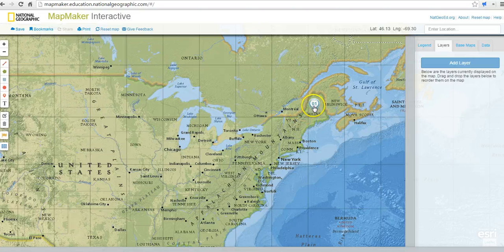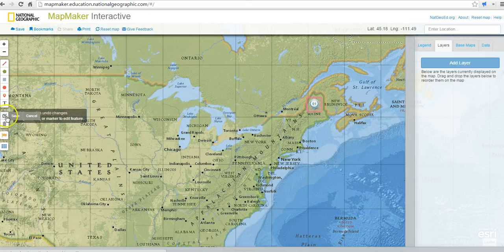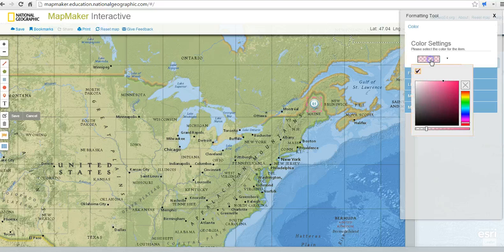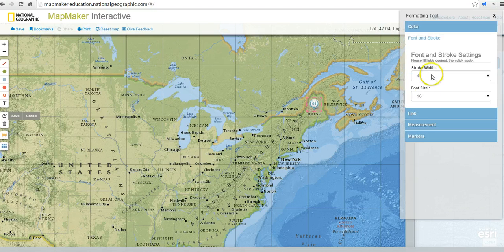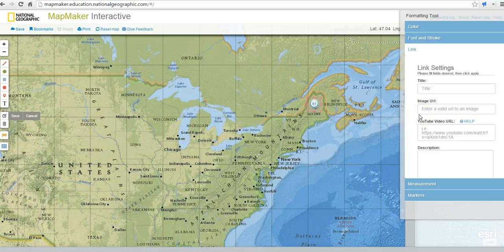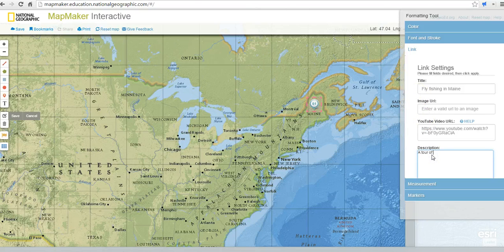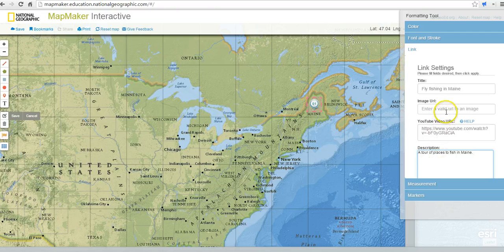If I want to edit this icon, I'll go over here and click the edit button — you'll see that's now highlighted. I'll double click on it, and we can change the color and font. We can also add links here; I'm going to add a link called 'Fly Fishing in Maine' and put in a video — a tour of places to fish in Maine. You can also add an image, but the image does have to be hosted online somewhere, such as in your Flickr account or Picasa web album.